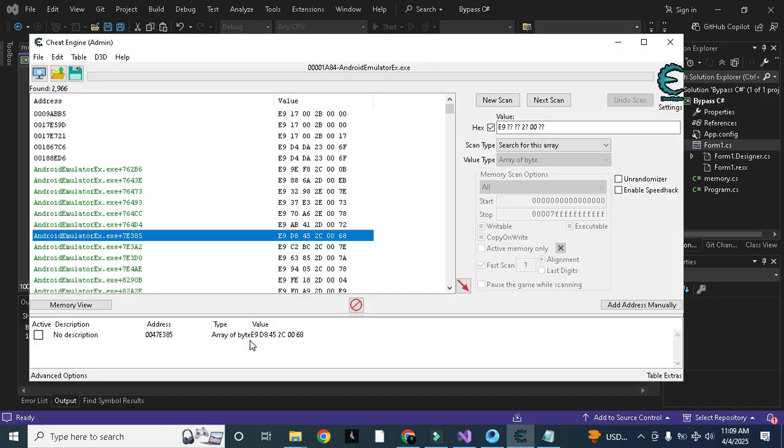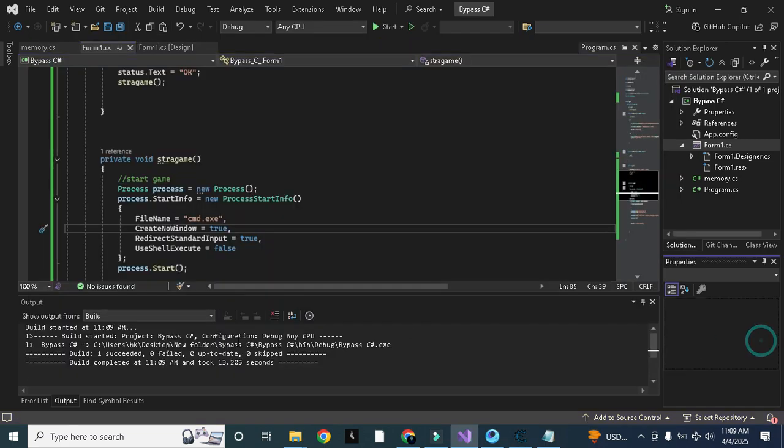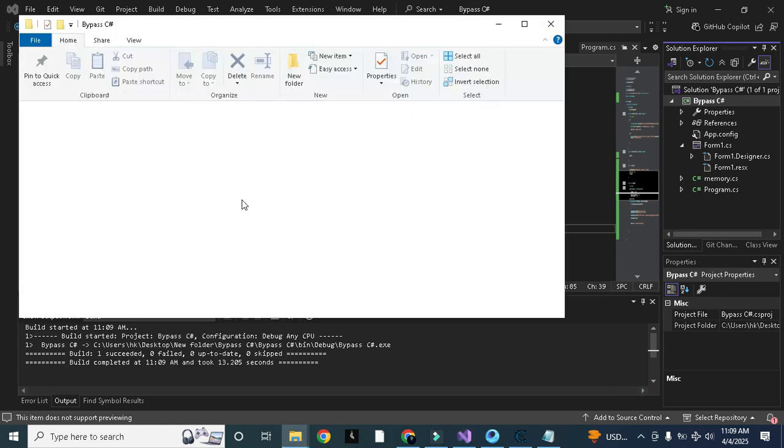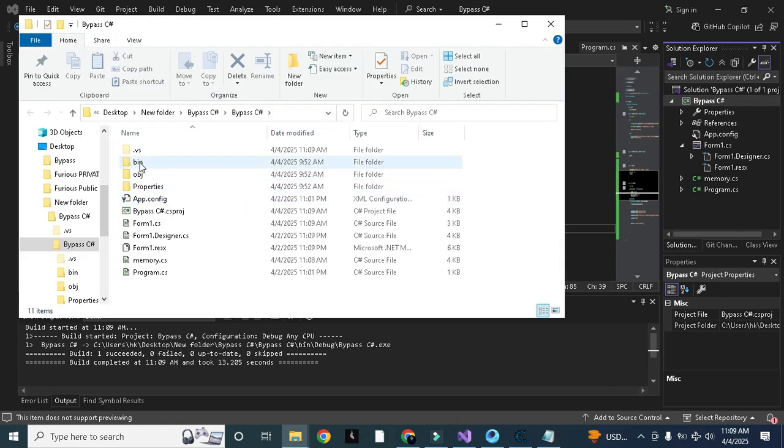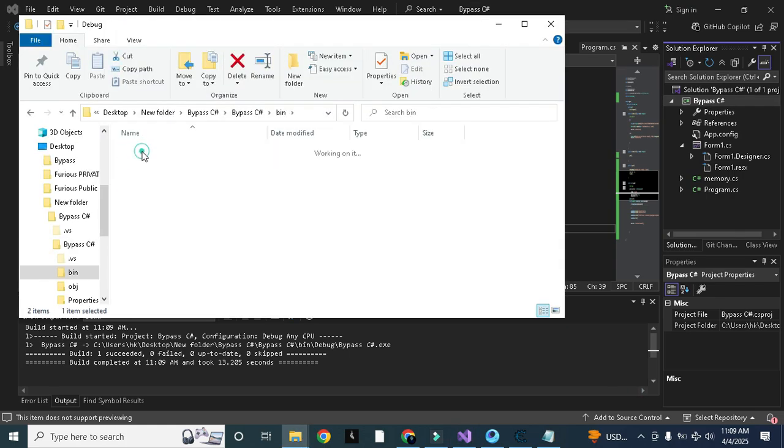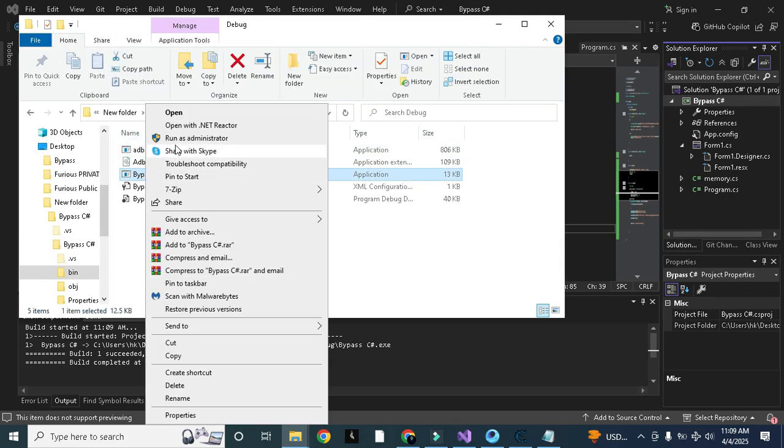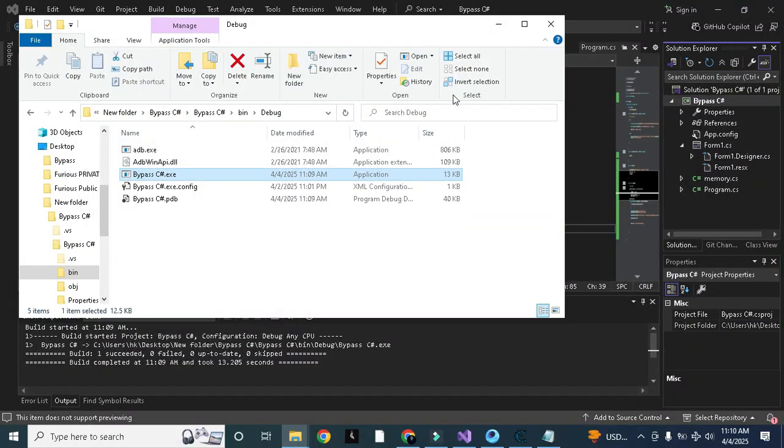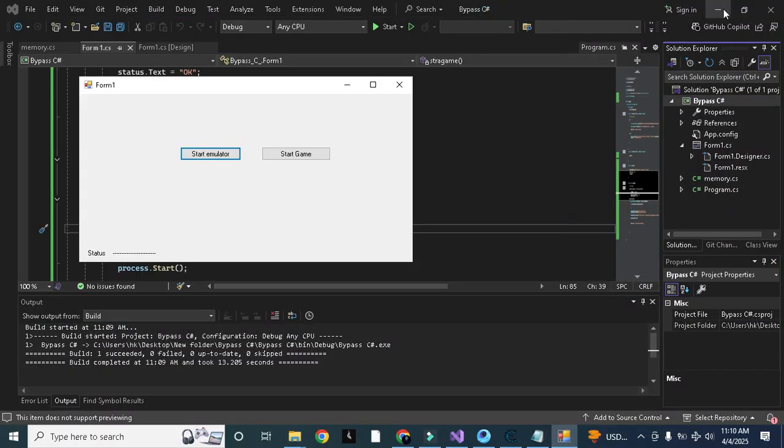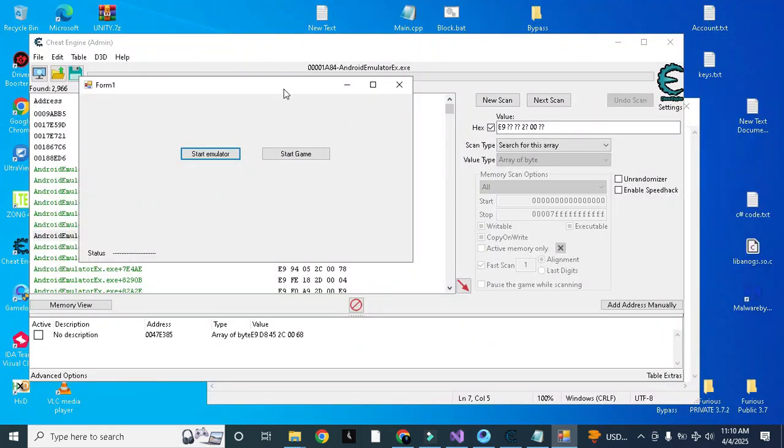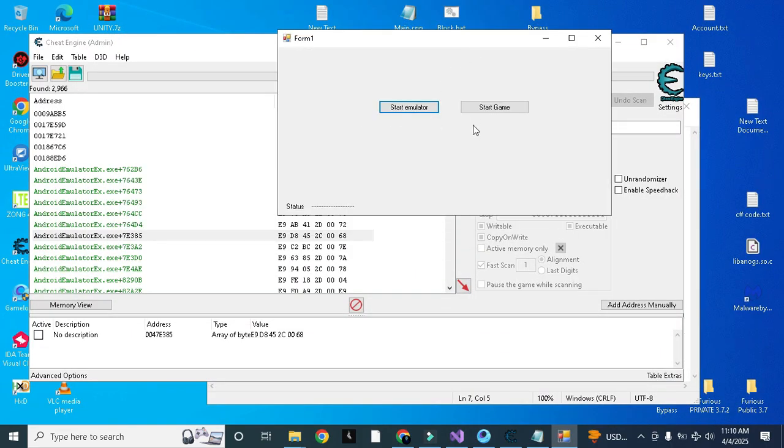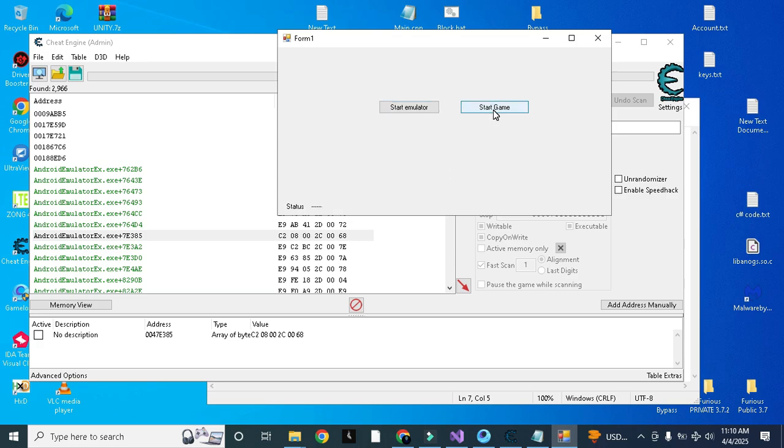Now you can see it's E9D8452C, it will change now because of our bypass. You need to run it as administrator. Now when I will press the start game button, this hex value will be changed because we added our bypass. And you can see it is changed instantly. Before it was something else, now it is C20800 that we added.